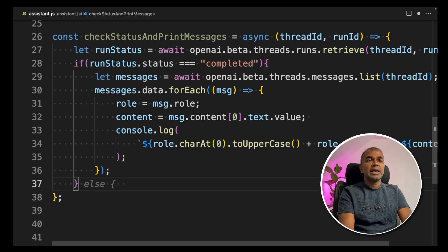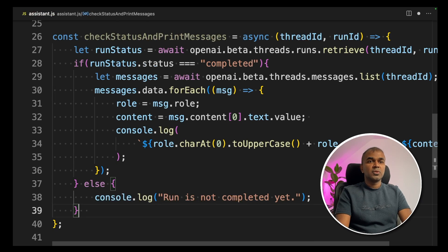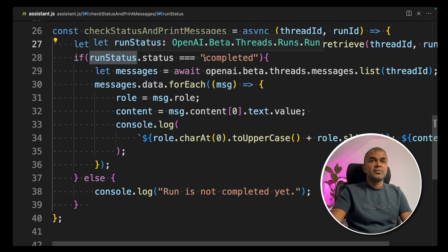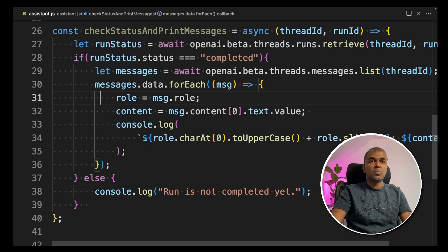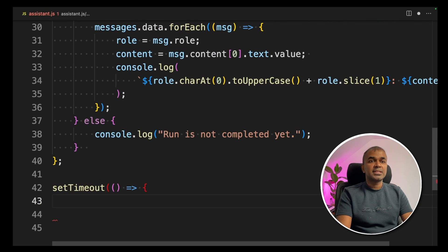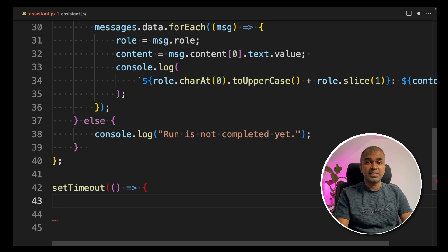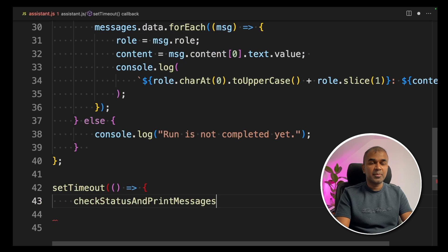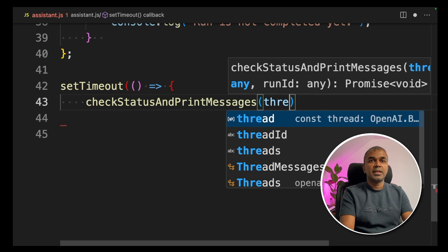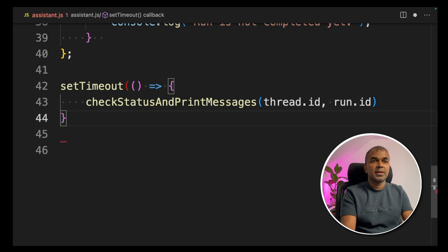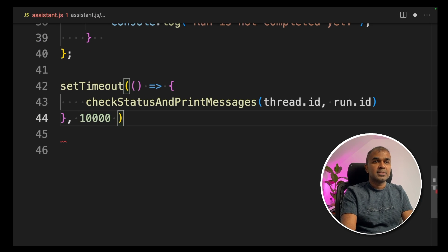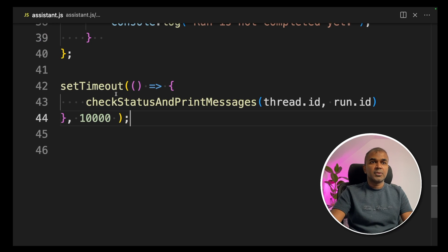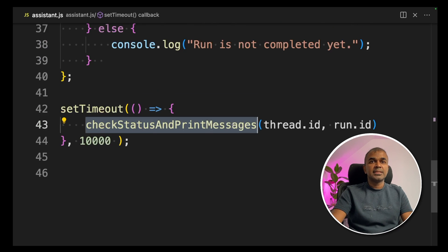We also add an else statement: if the status is not completed, `console.log('Run is not completed')`. Then we set a `setTimeout` — because sometimes it might take 10 or 20 seconds to complete the request. So we call `setTimeout(checkStatusAndPrintMessages, 10000)`, passing the thread ID and run ID, making it wait 10 seconds before checking again. This setTimeout will poll the status every 10 seconds.